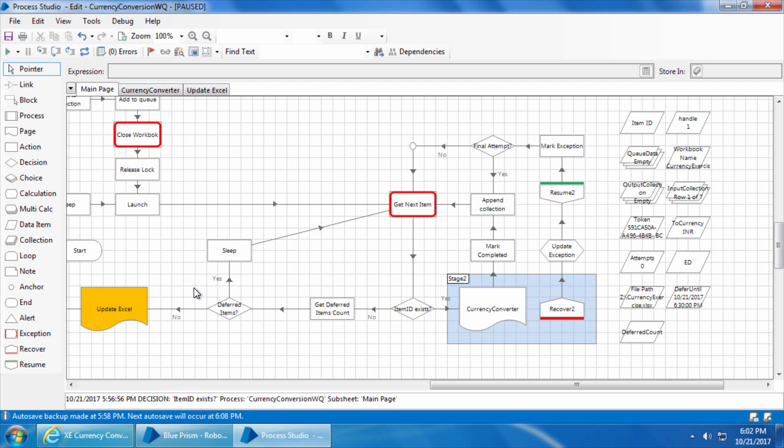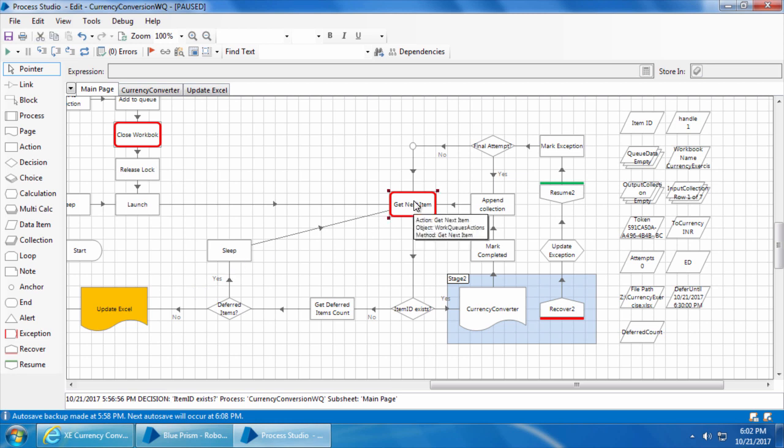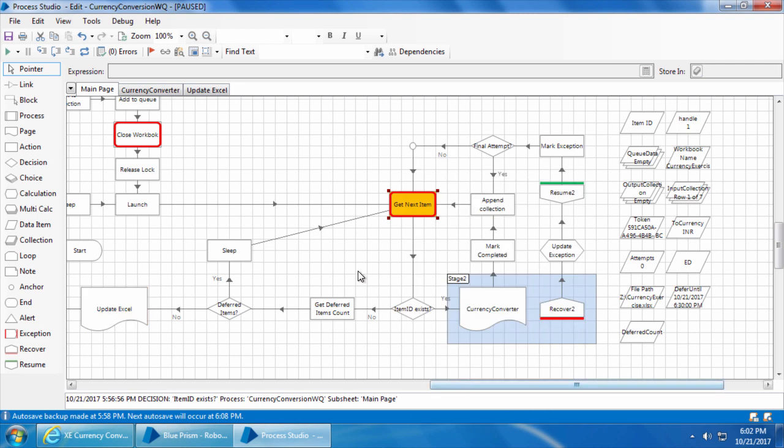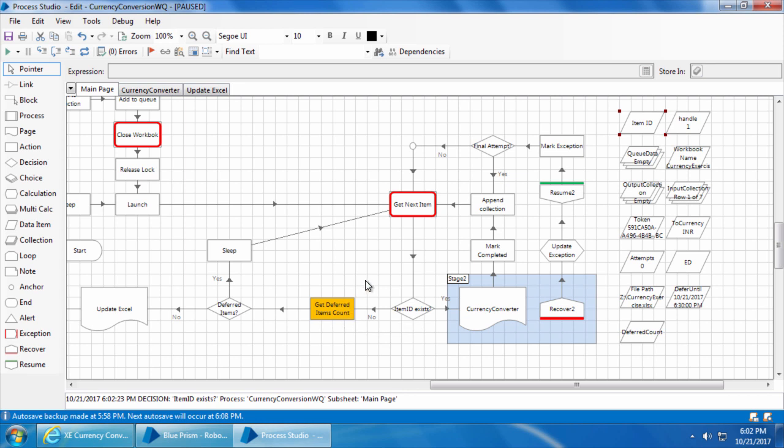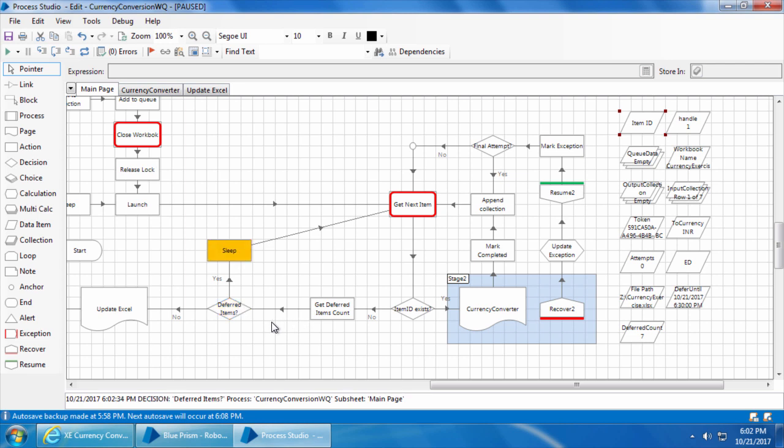So let's test it. I will again set the next stage to get next item. If I step, you can see the queue data collection and item ID are empty. So when I step again it will take the no path. When I step again you can see the deferred count shows 7, and if I step again it will take the yes path which will go to sleep.